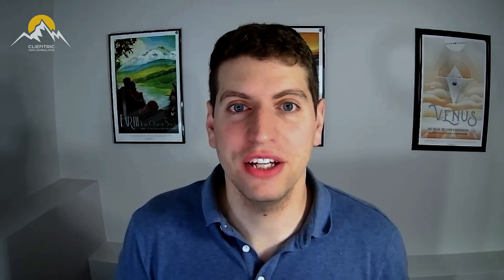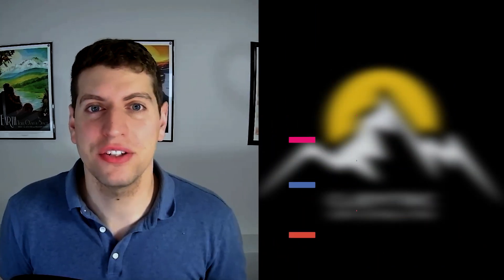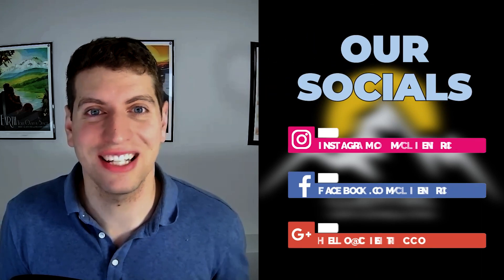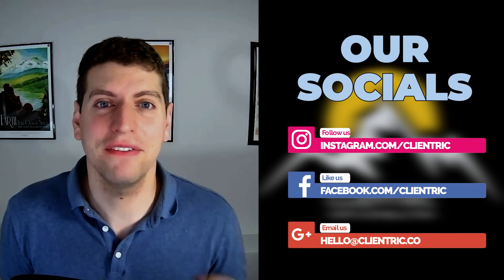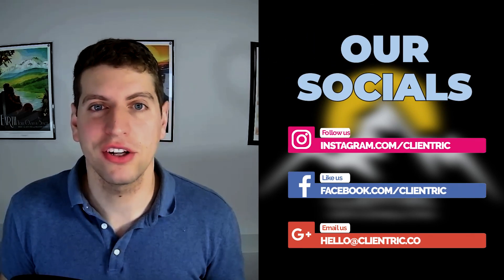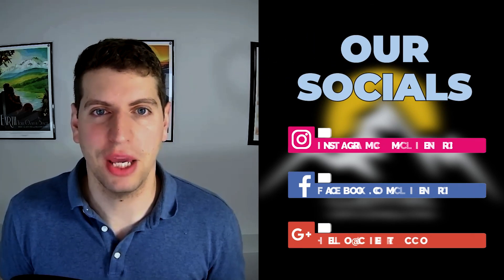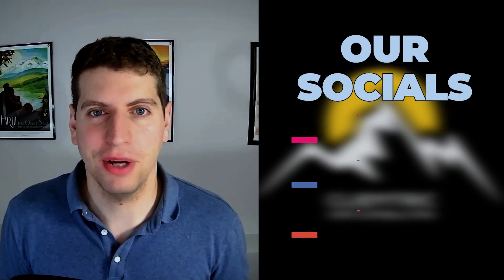It really helps us reach new audiences and new people like yourself who are needing this information. As always, feel free to join us on our other social channels like Instagram and Facebook. We're building an awesome community and we can't wait to see you there.